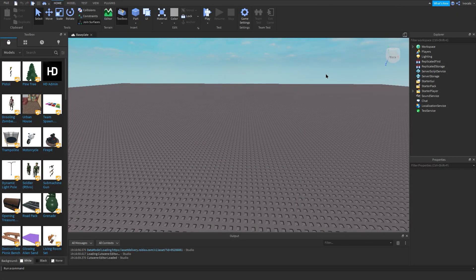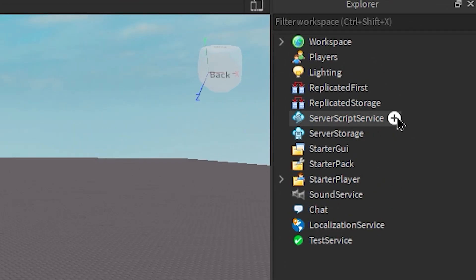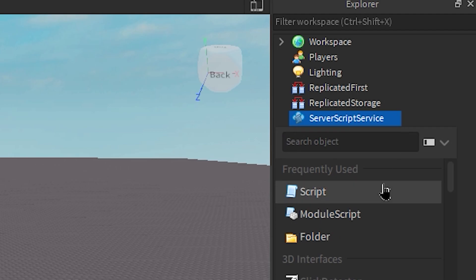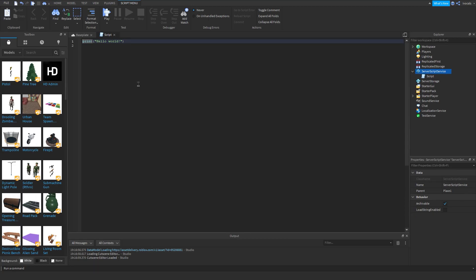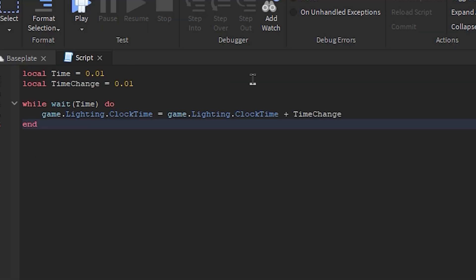Once you're in Roblox Studio, what you want to do is go into Server Script Service and then add a script into it. And this is the code for a day and night change for your game.